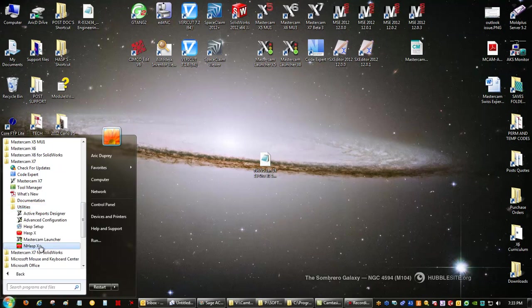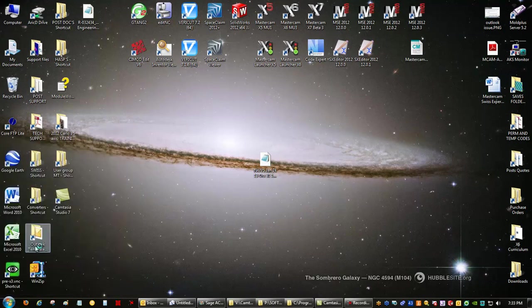If you do not have Mastercam installed on the server, you would just simply go out to your desktop and click on the NHaspx.